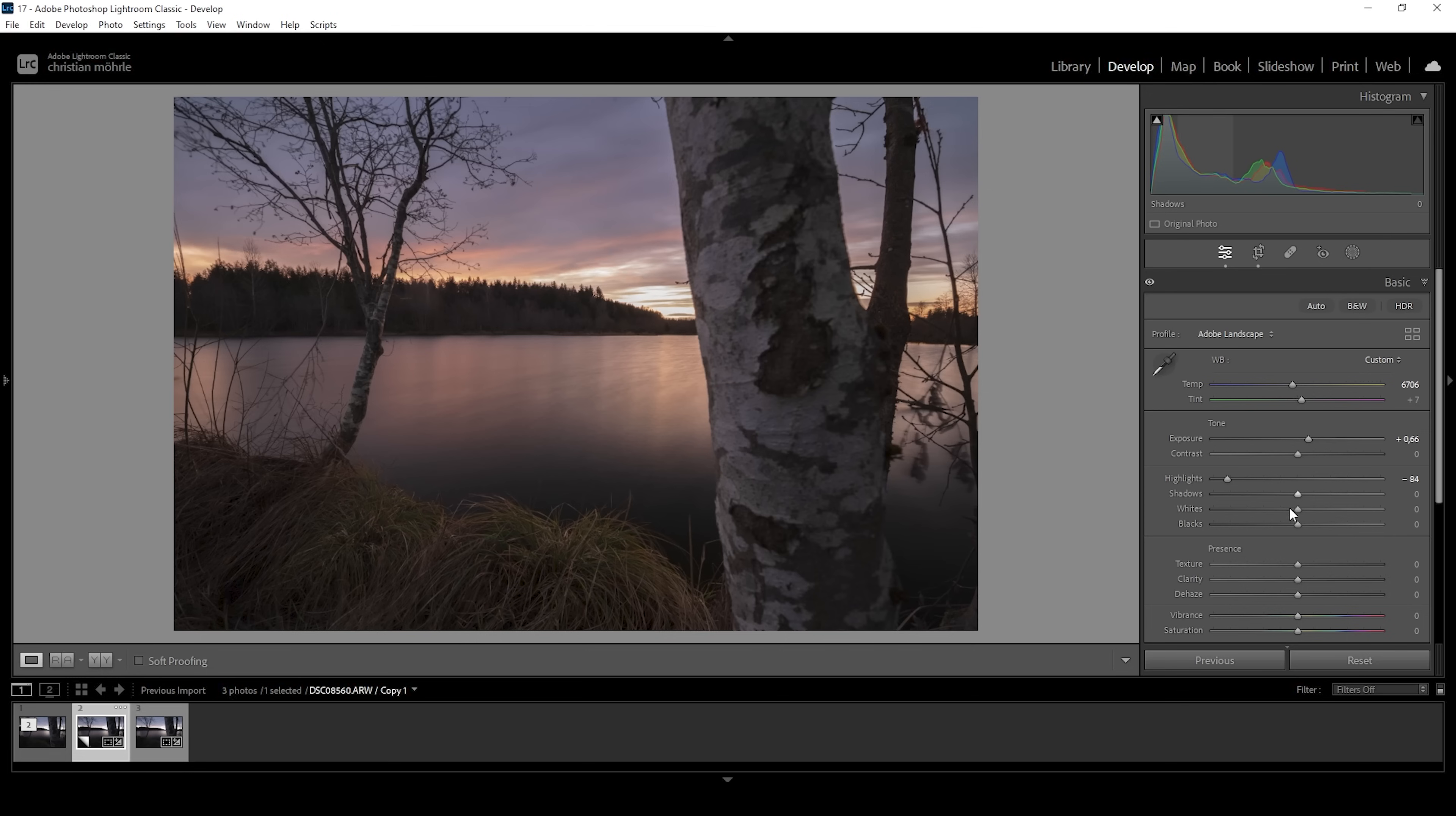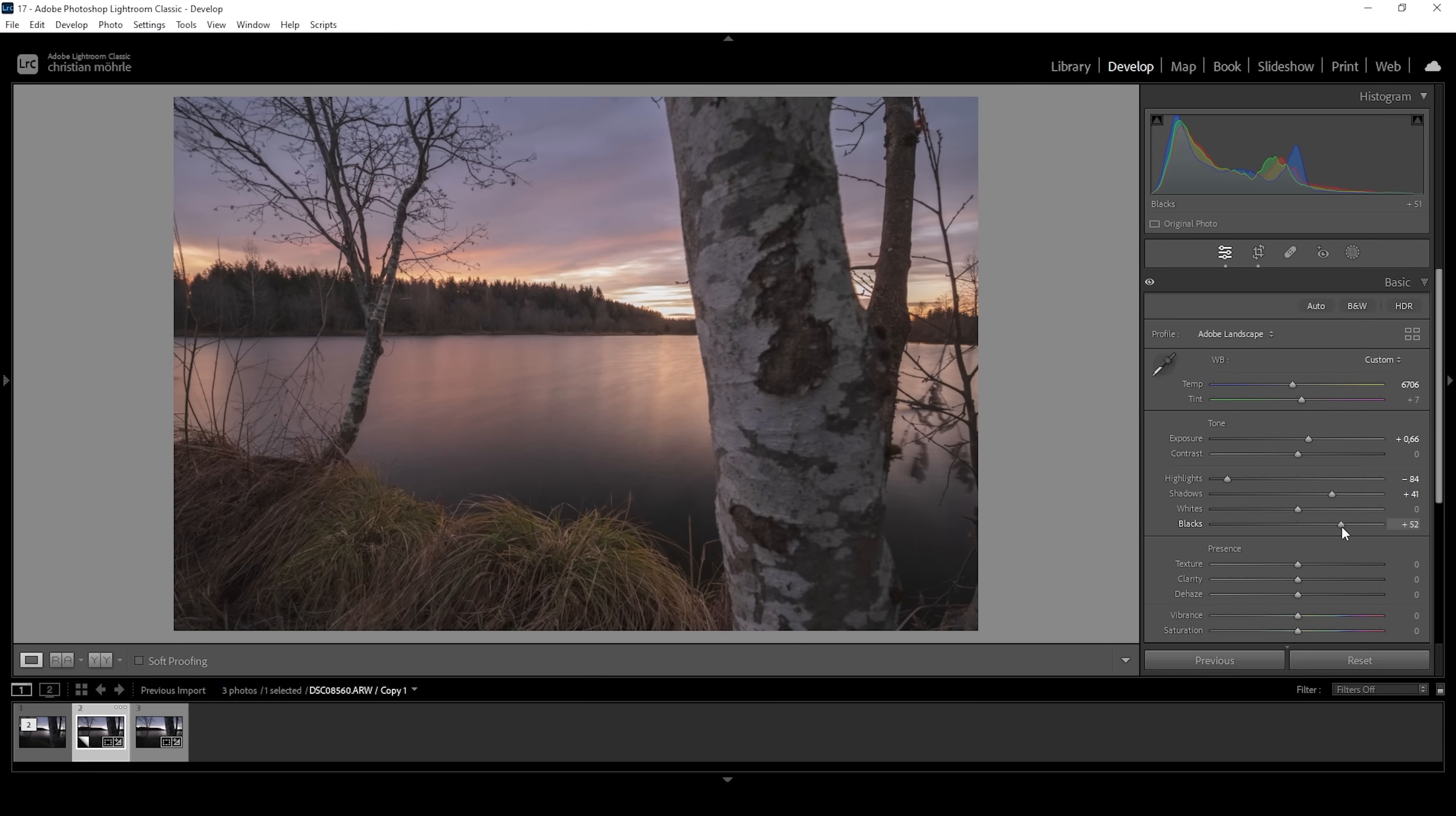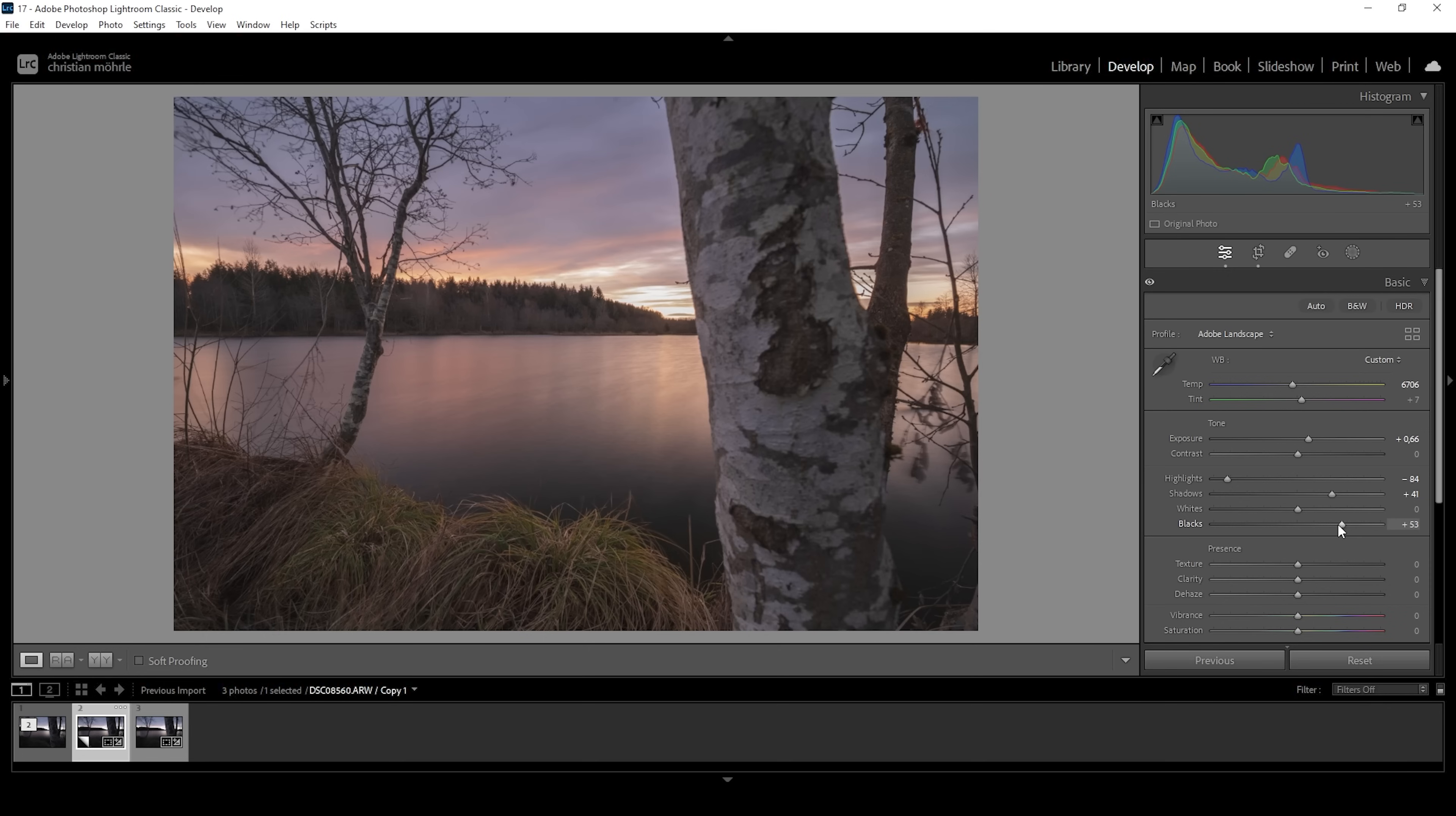And from here on, I want to bring up the shadows further tickling out details from the darkest parts, just like this. And what I want to do as well is to raise the blacks quite a lot, which will make the whole image a lot softer. I think this looks great. But of course, that comes down to personal preferences. If you want to have some more contrast, just don't raise the blacks as much. So I'm quite happy with how the exposure is looking so far.